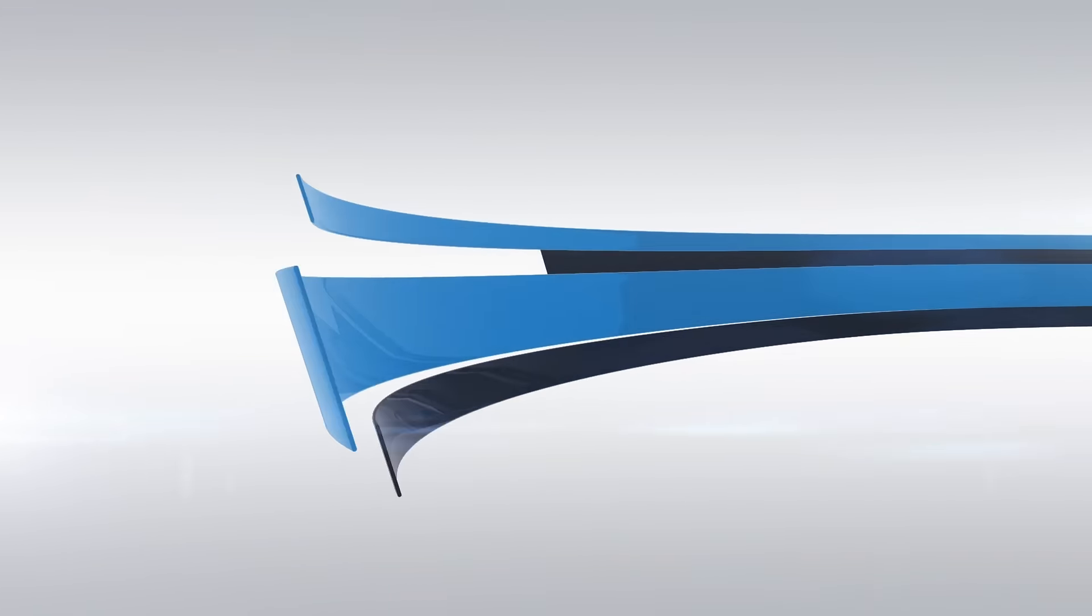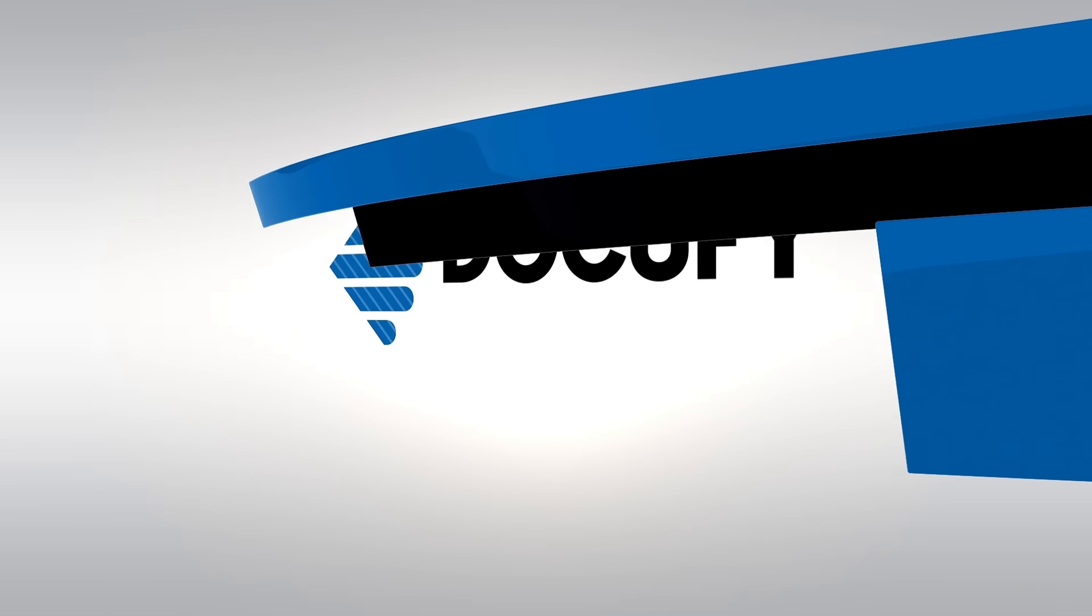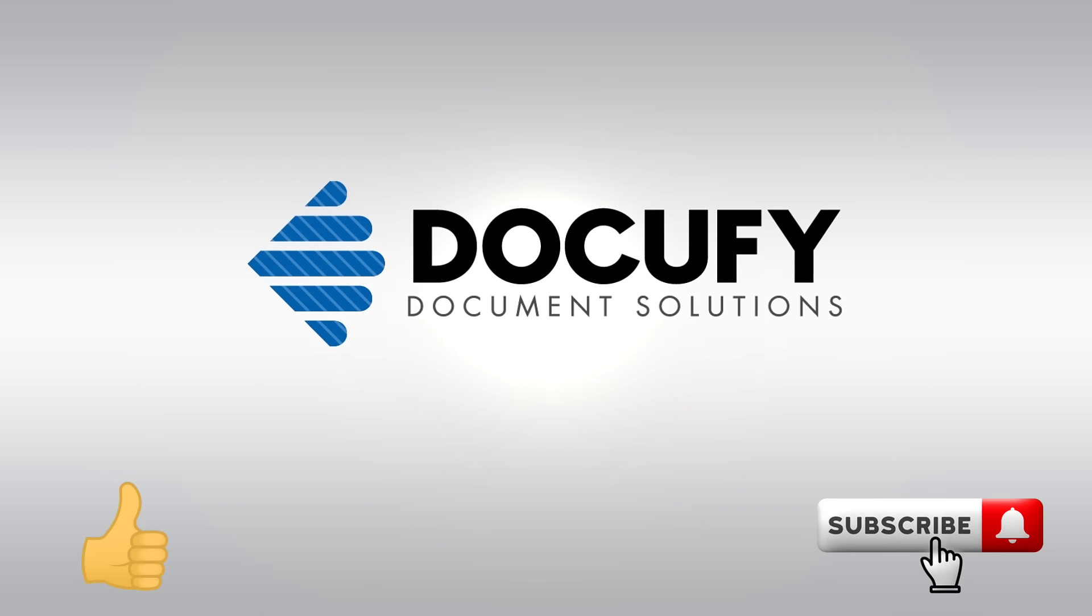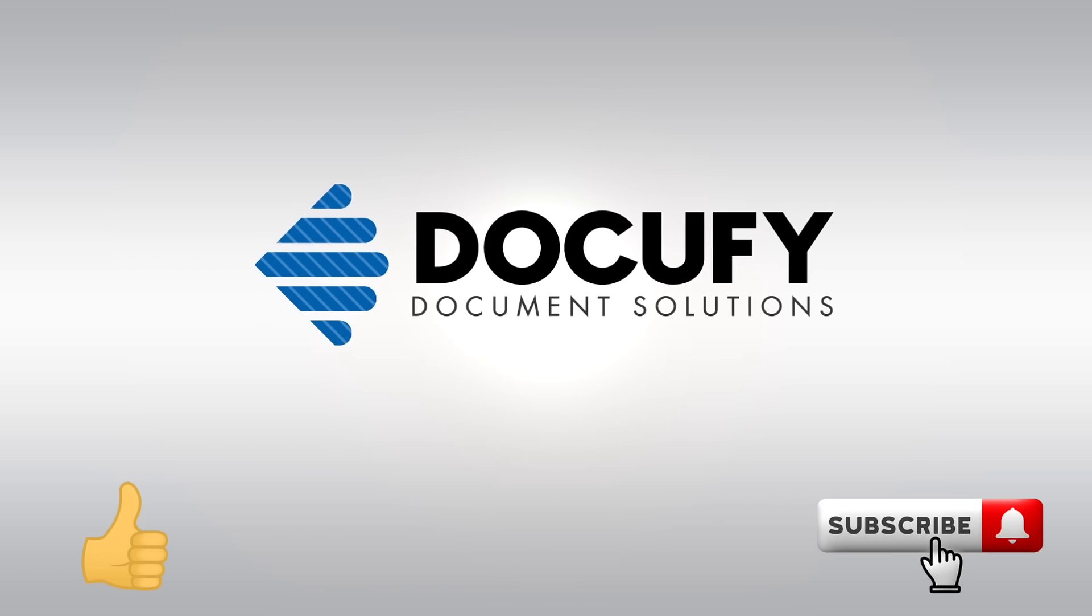Want to know more about our solutions at DocuFi? Hit the like and subscribe button for more information like this.